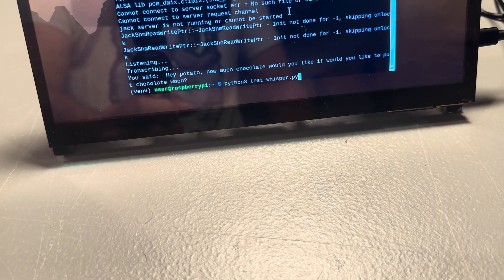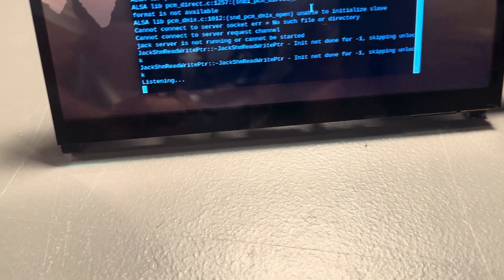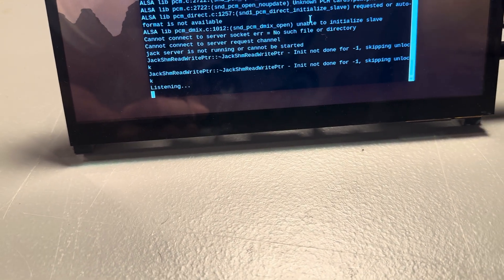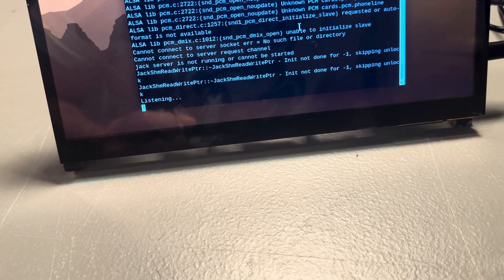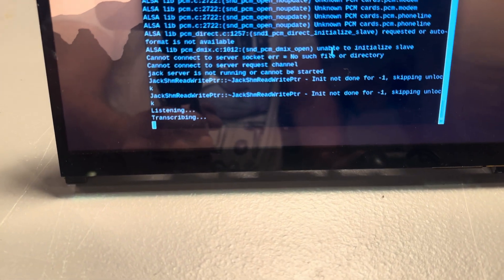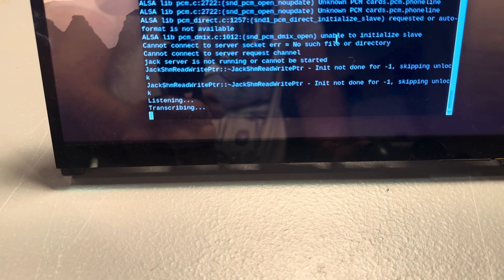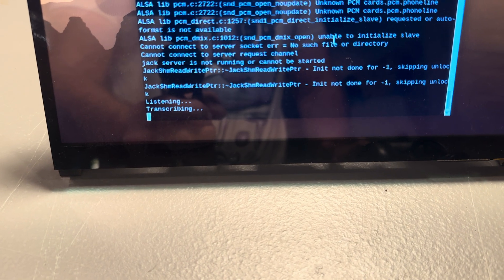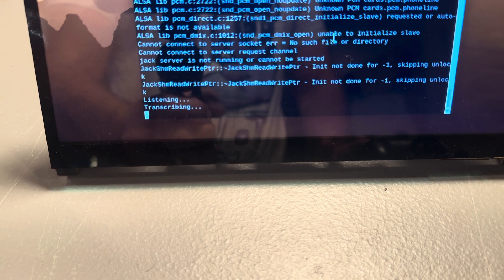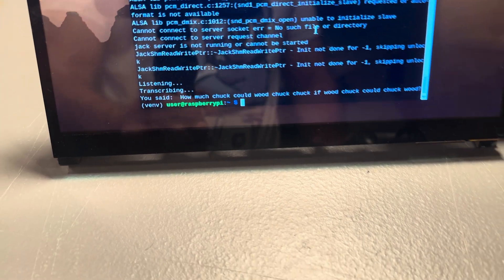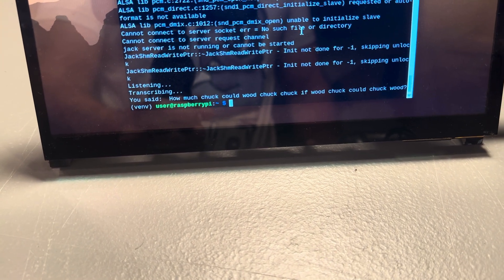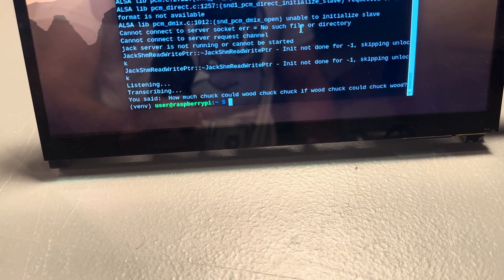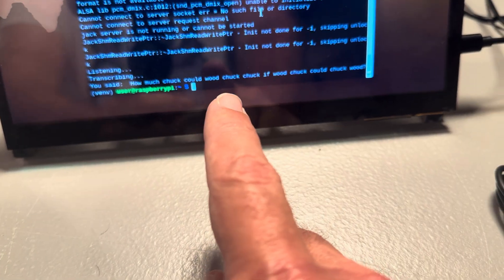Let me try this without the potato. How much chuck could woodchuck chuck if a woodchuck could chuck wood? Transcribing. You said, how much chuck could woodchuck chuck if a woodchuck could chuck wood? Oh, wow. That is actually the very first time this has run.